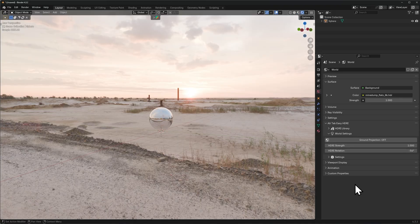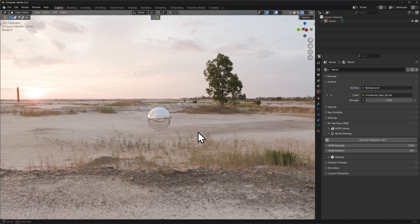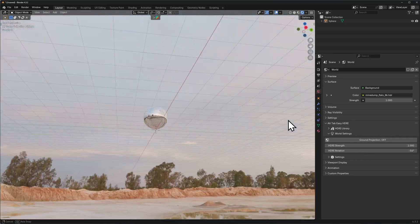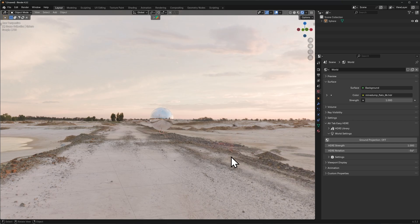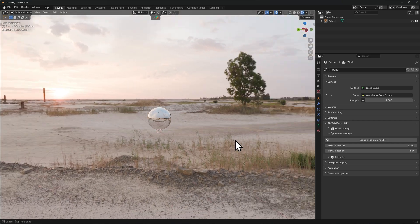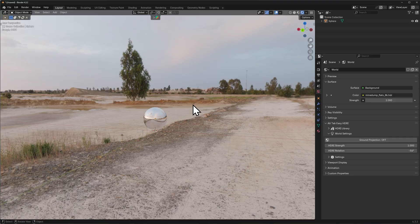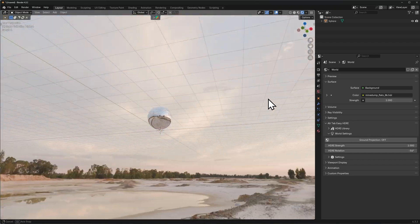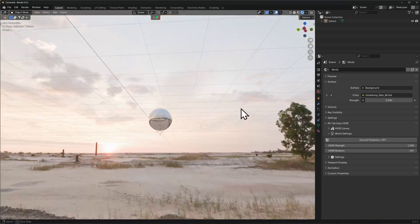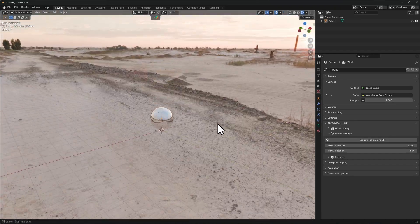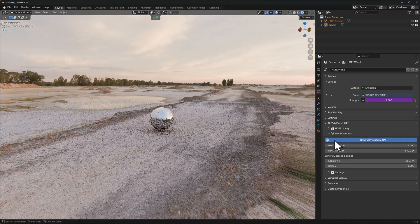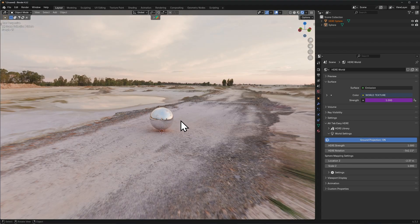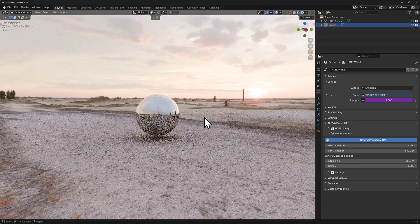The next feature that we'll go over is the ground projection. Ground projection is a simple toggle that takes your HDRI and projects the ground onto actual flat 3D geometry. What this results in is a real world looking HDRI. It converts this infinite image that just makes every object float inside of it into an actual world that your objects can be in.